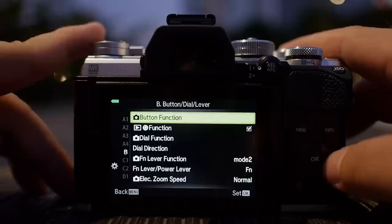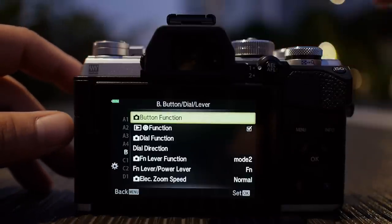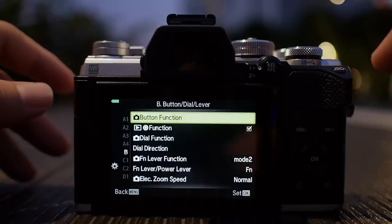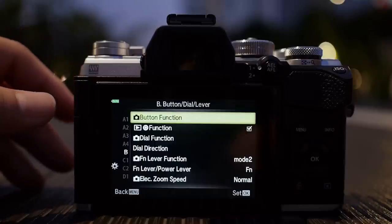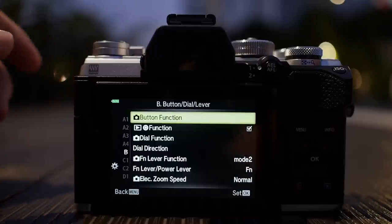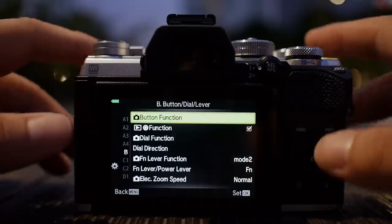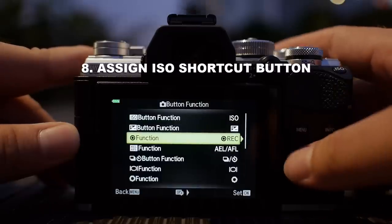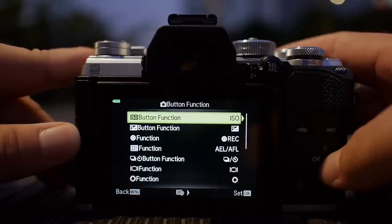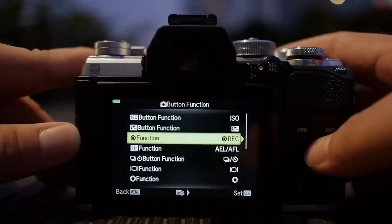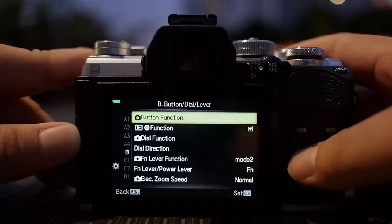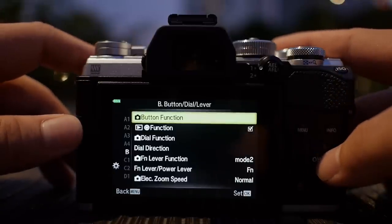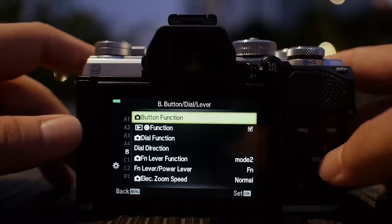Moving to section B — function buttons. For the E-M5 Mark III there is a dedicated ISO button at the top right corner. For other OM-D cameras that don't have a dedicated ISO button, I recommend reassigning one of the many function buttons so you can access the ISO setting directly. You can reassign them to whatever feature you want to control — take your time to study all the buttons on the camera.